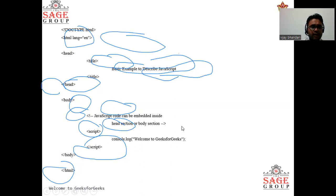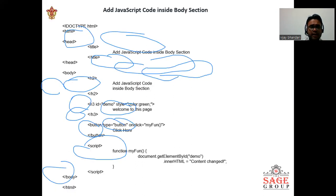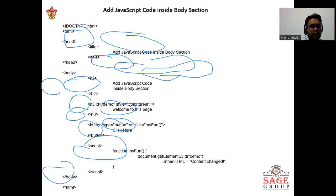Here, JavaScript code can be embedded inside the head sections and body sections as well. We can see here in this code, like demo styles color green.